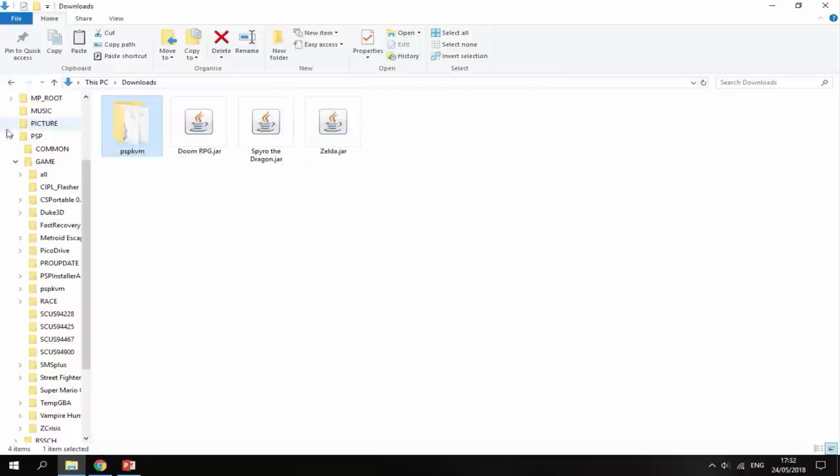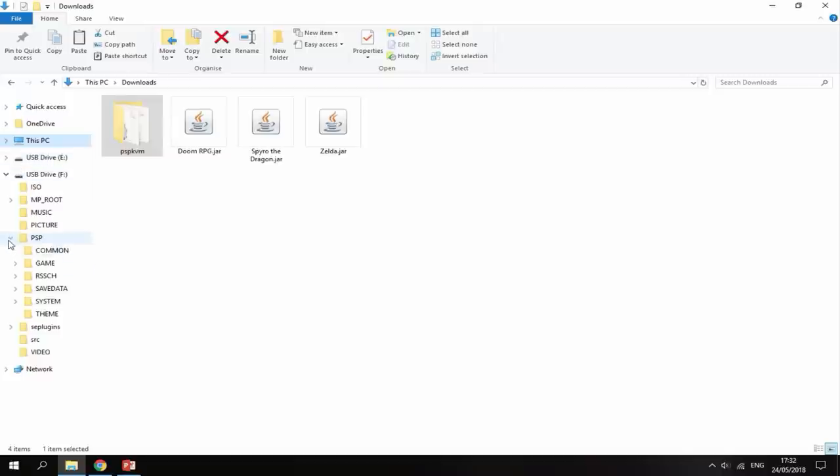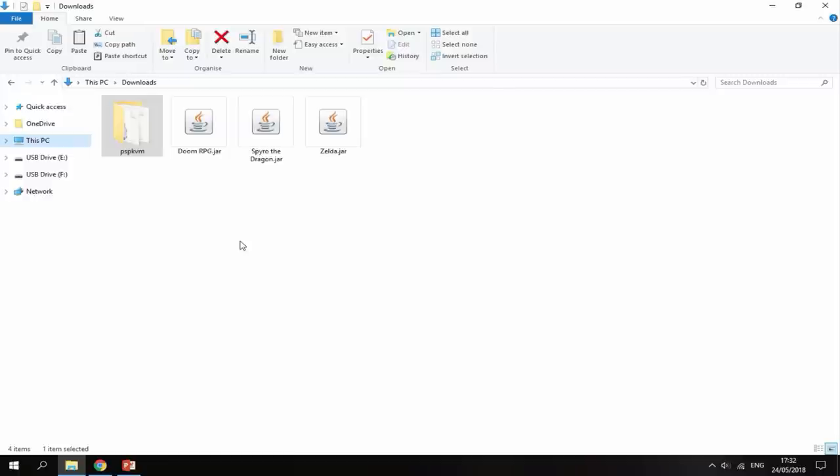So there you go, that is now finished copying across. Now I'm going to disconnect my PSP from my PC and show you how to set the emulator up.